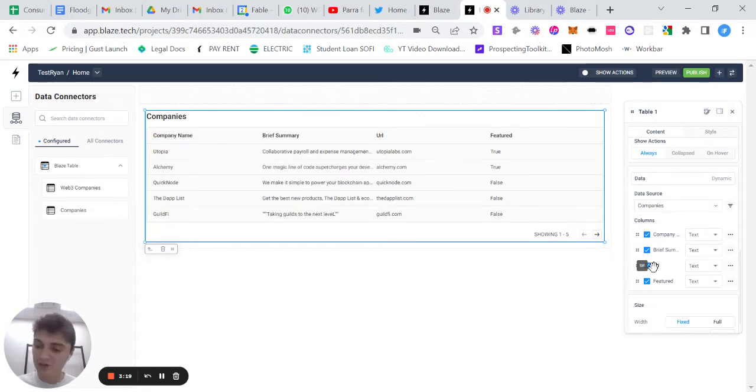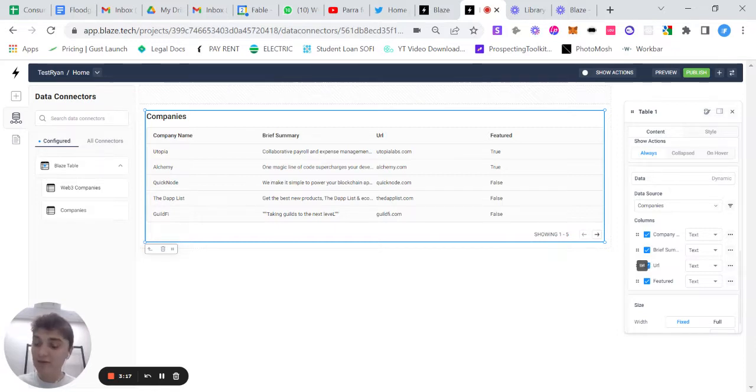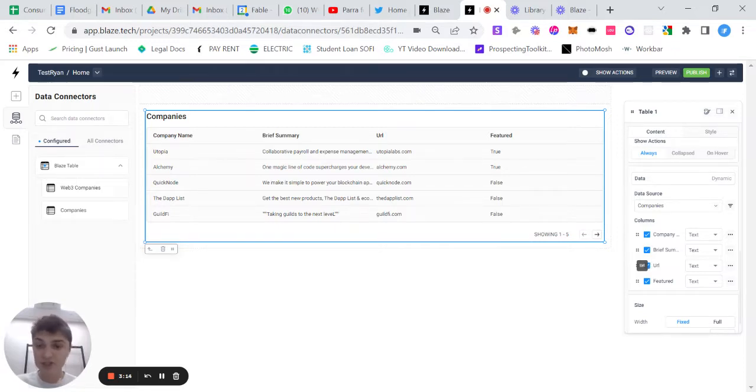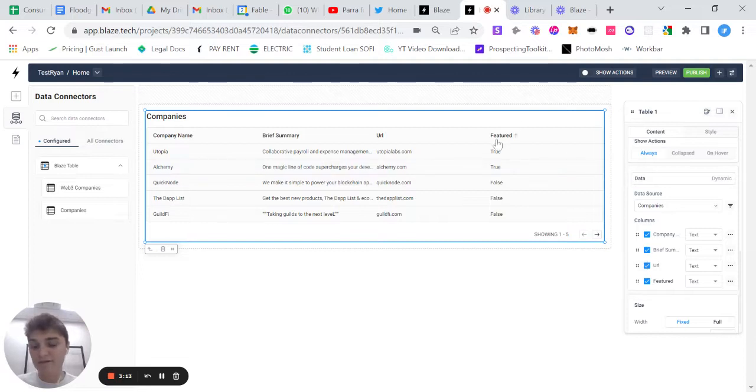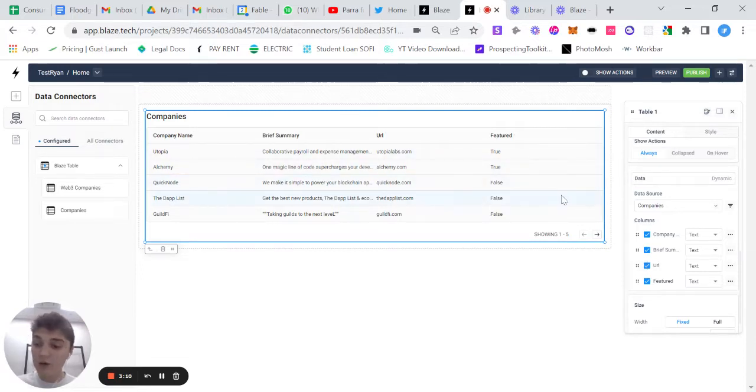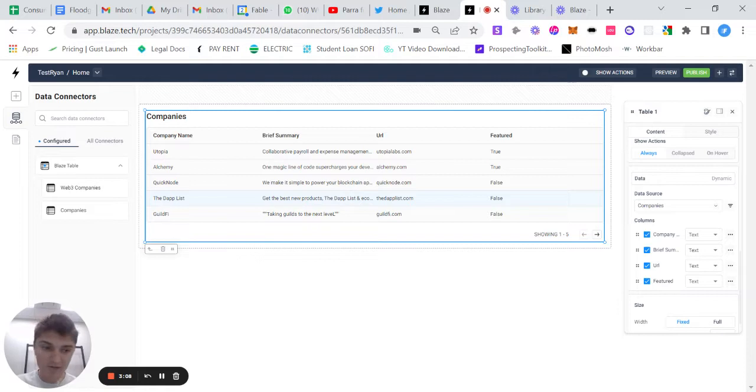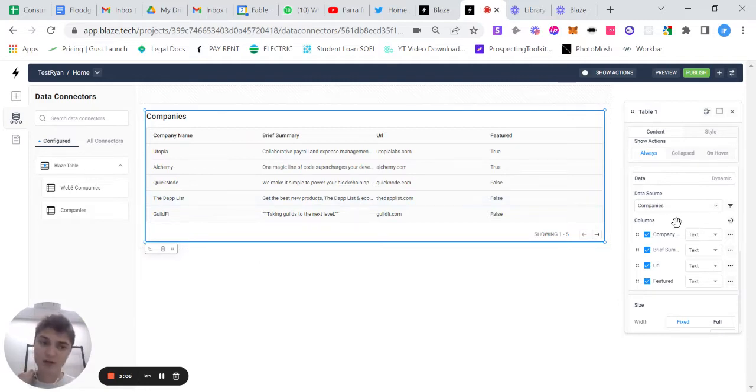And the reason that you would do this is because if you want to have information in your backend for your team, but this is a public facing or customer facing table, you may not want to show them all of the information that you have. So that's really easy to do here.